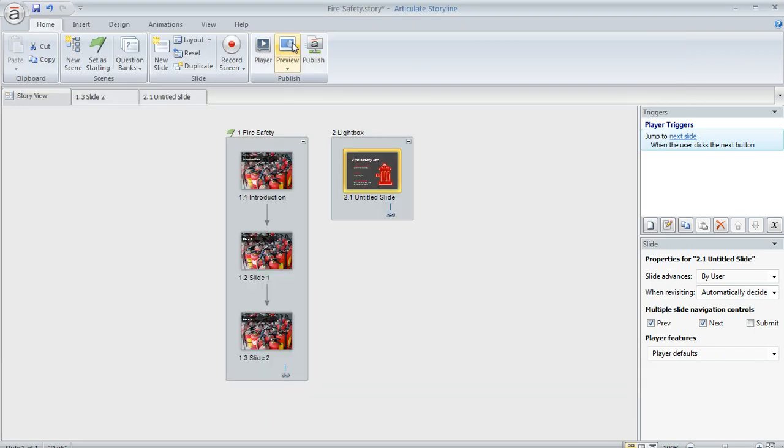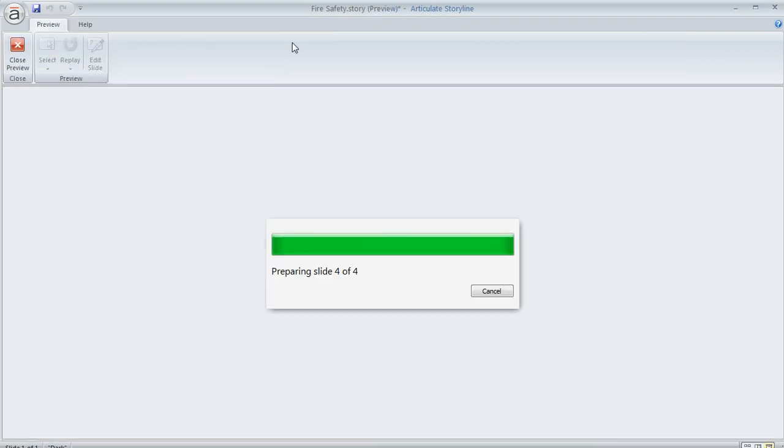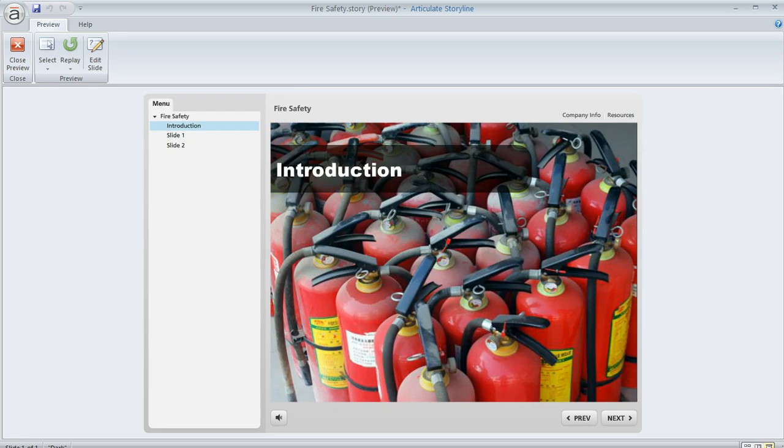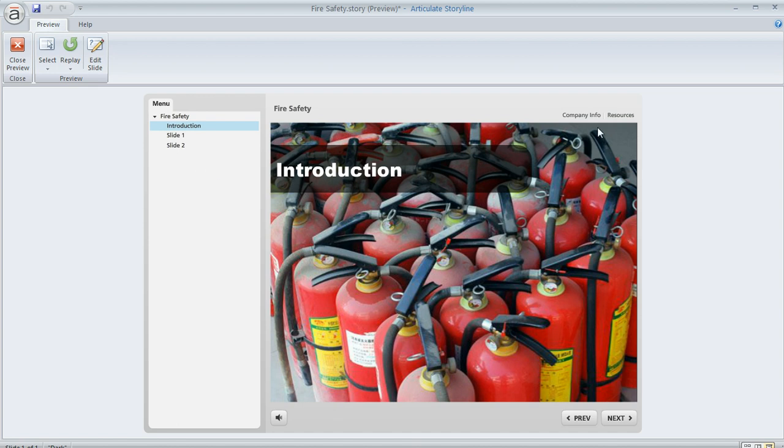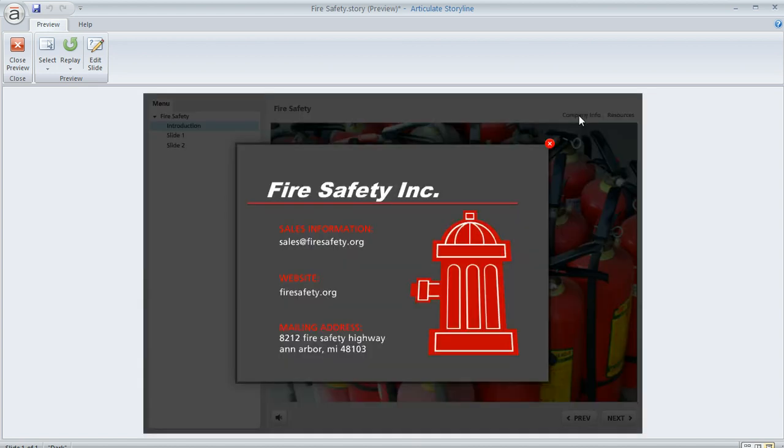So let's go ahead and preview our whole course and make sure that this looks the way we want. So here's the preview. And our menu over here doesn't have our lightbox slide in it. And up here in the upper right is where we added the tab. So we'll click on that. And there's our lightbox.